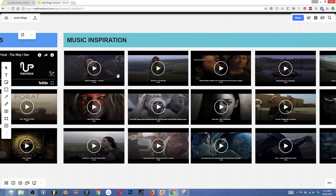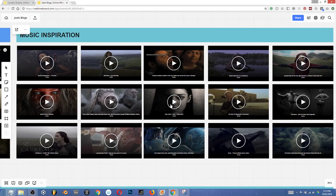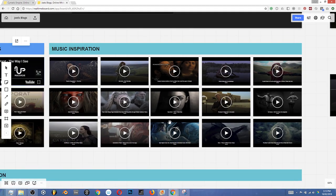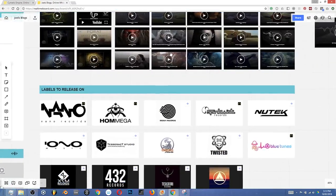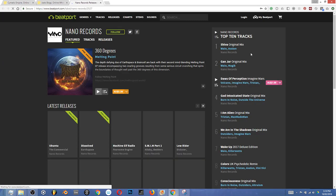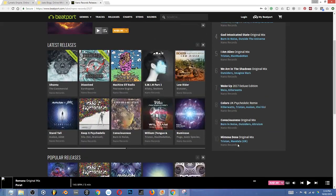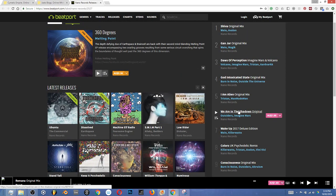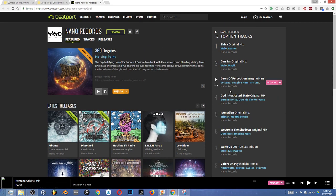Over here is a bunch of YouTube videos — mainly ethnic sort of stuff that I use for inspiration when I'm making music. Under here are all the different labels that we ultimately want to get singles out on compilations. If I click on Nano, it would take me to their Beatport page and I would basically evaluate what's in their top 10 and try to get an understanding of the style that's popular at the moment, level of production, and just easy access to inspiration and ideas.